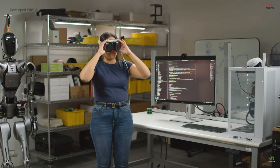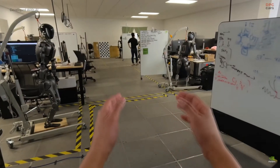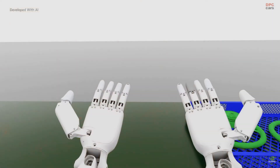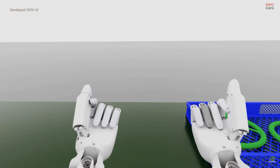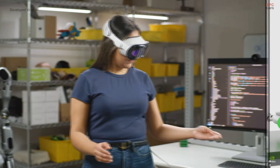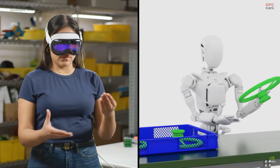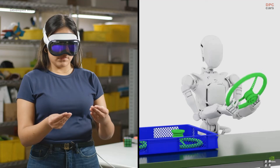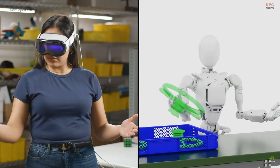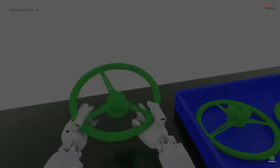First, Groot Teleop enables skilled human workers to portal into a digital twin of their robot using the Apple Vision Pro. This means operators can capture data even without a physical robot, and they can operate the robot in a risk-free environment, eliminating the chance of physical damage or wear and tear.